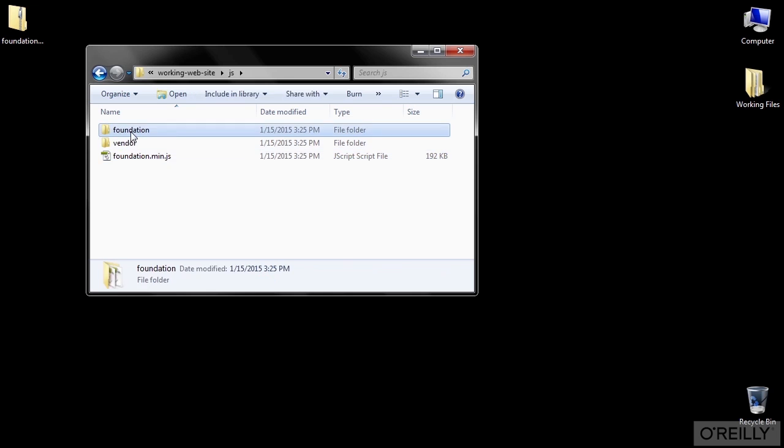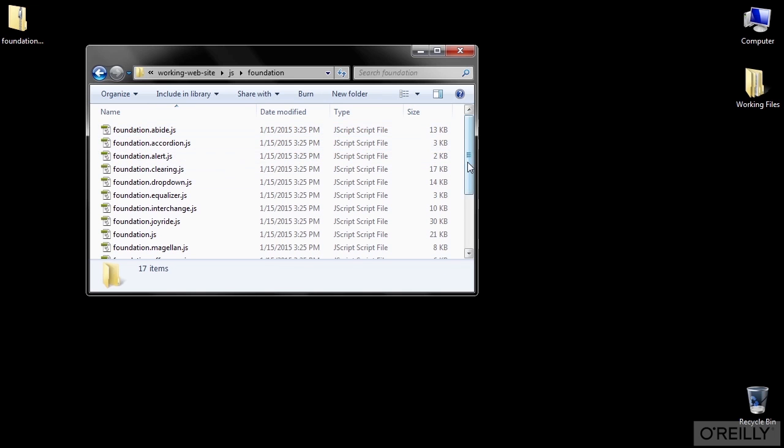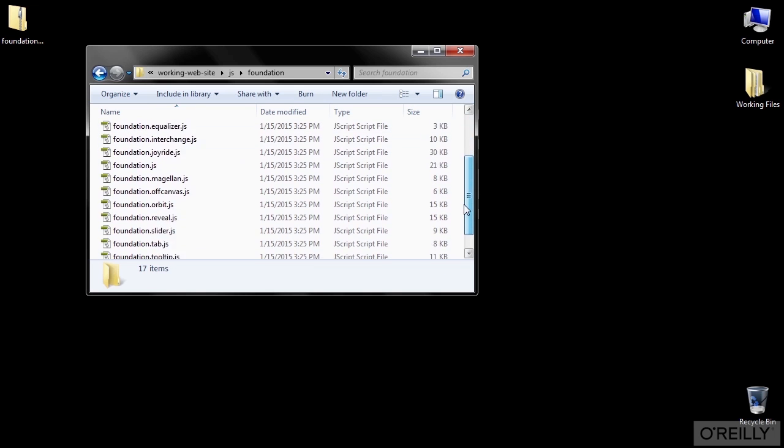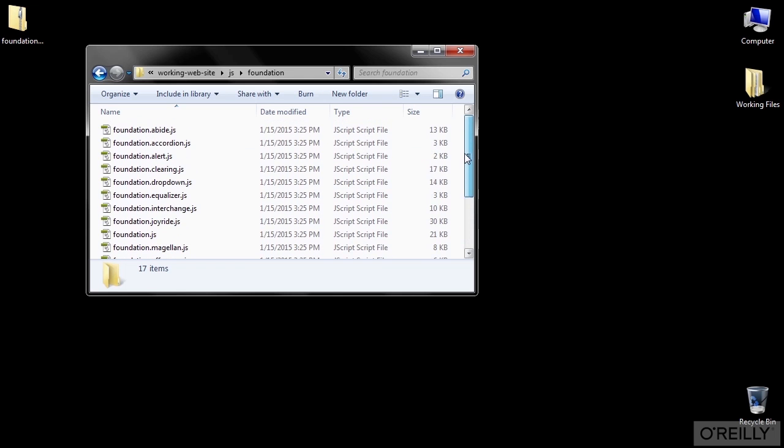The foundation folder has all of those same features separated out, so if you only want a few of the functions for a particular site, you can pick out just those JS files to load instead of the everything file, and keep the load smaller and more lightweight.